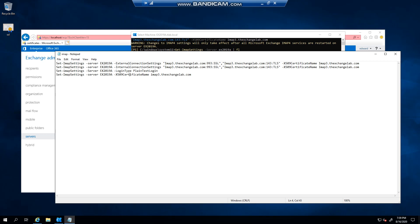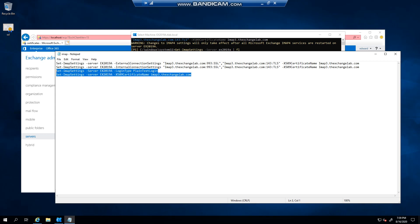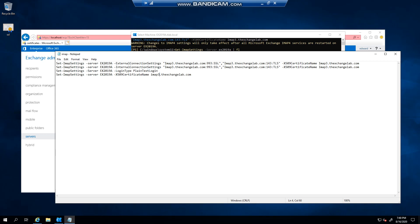And then finally we will say that we want IMAP3 or IMAP to be assigned to the certificate. Now like I say with POP, you can use any name you like. You can call this IMAP, you can call it IMAP10, whatever you want to call it. It doesn't actually matter.